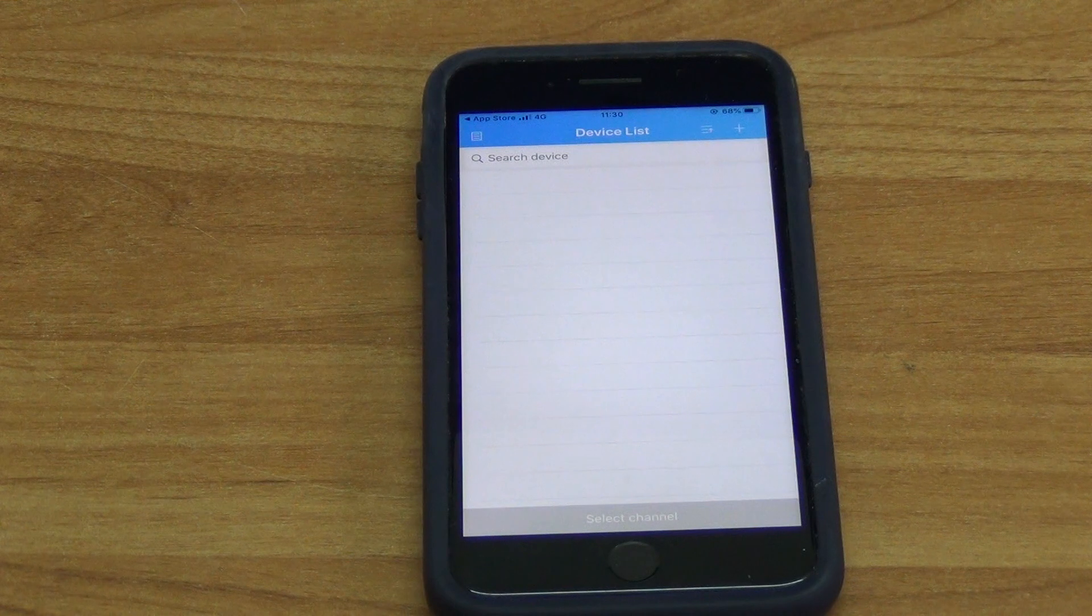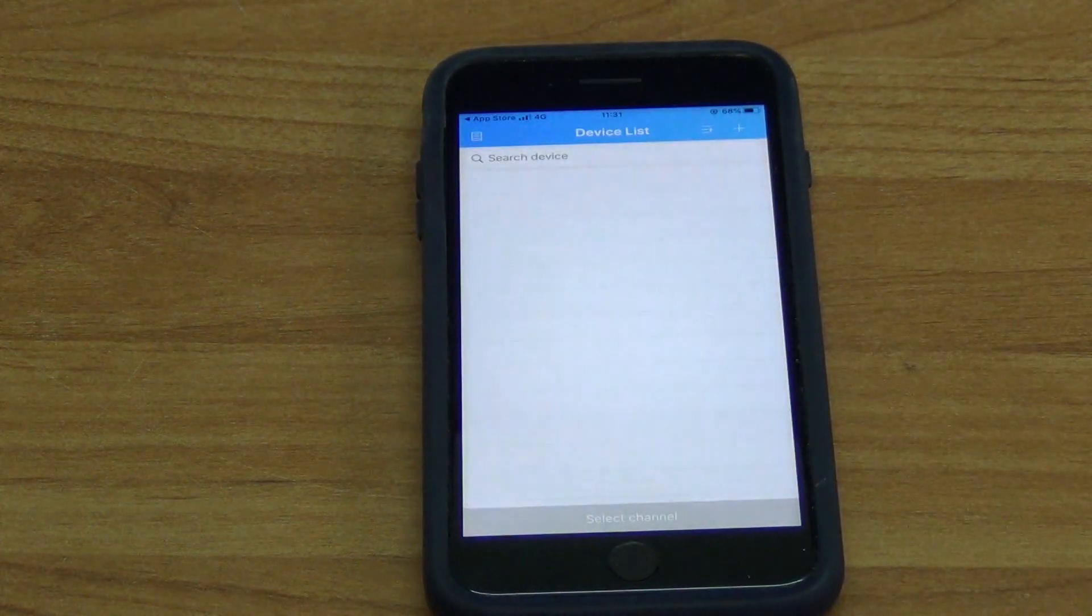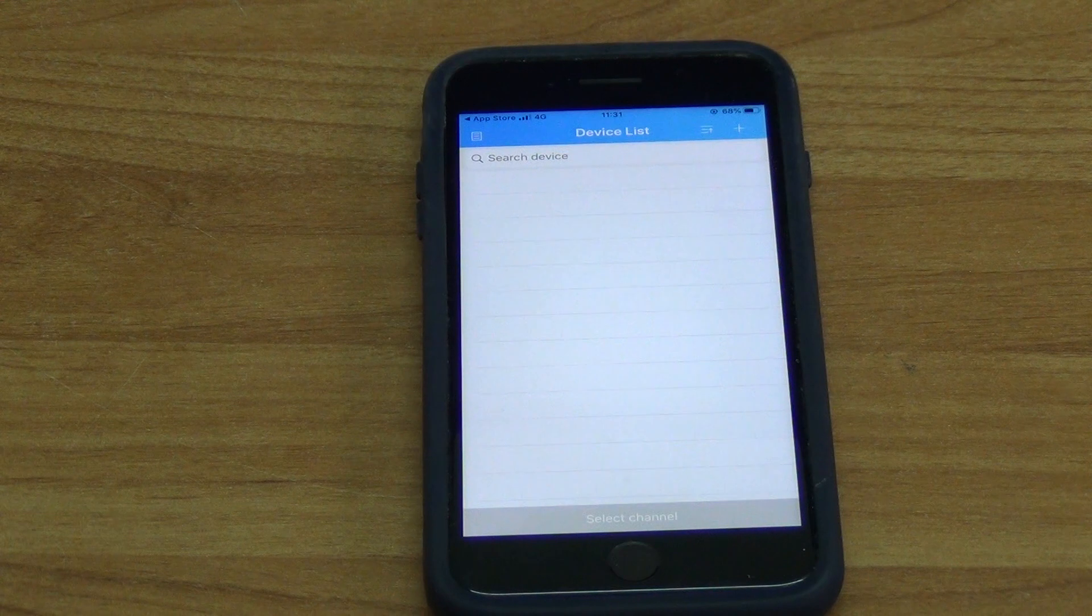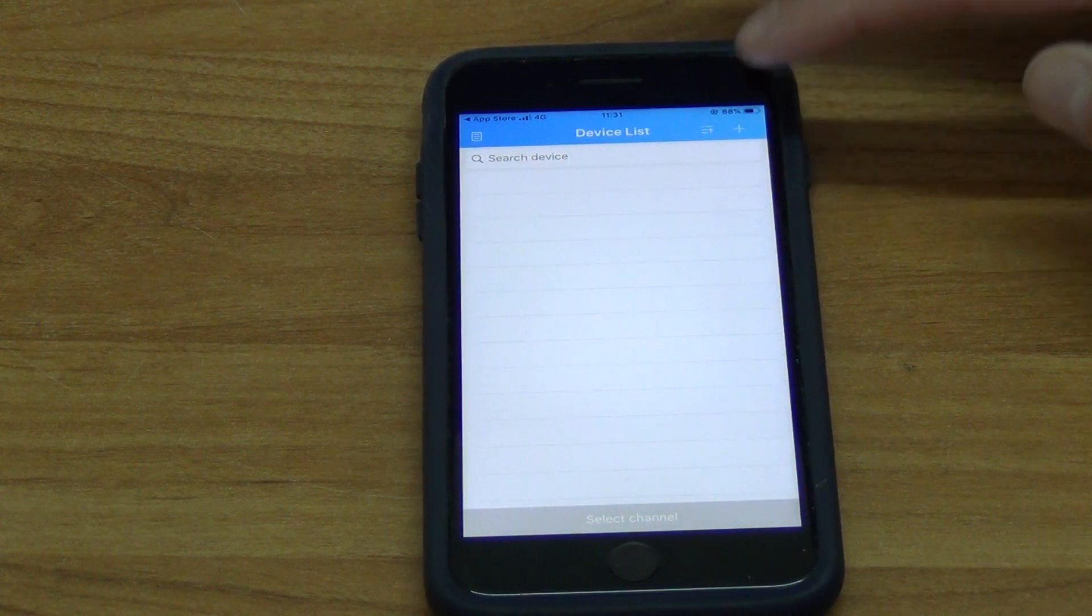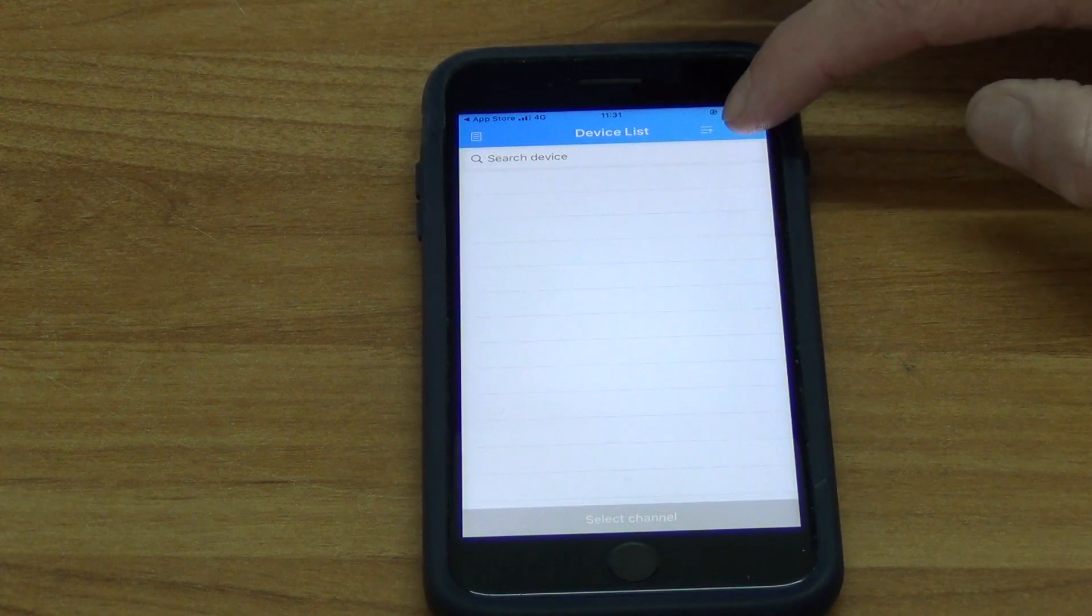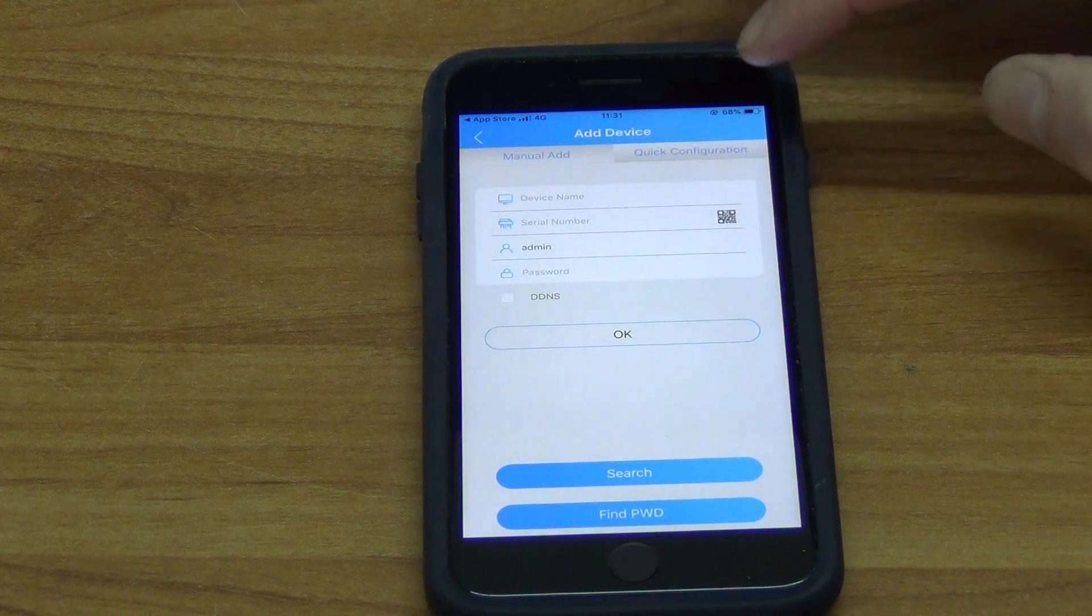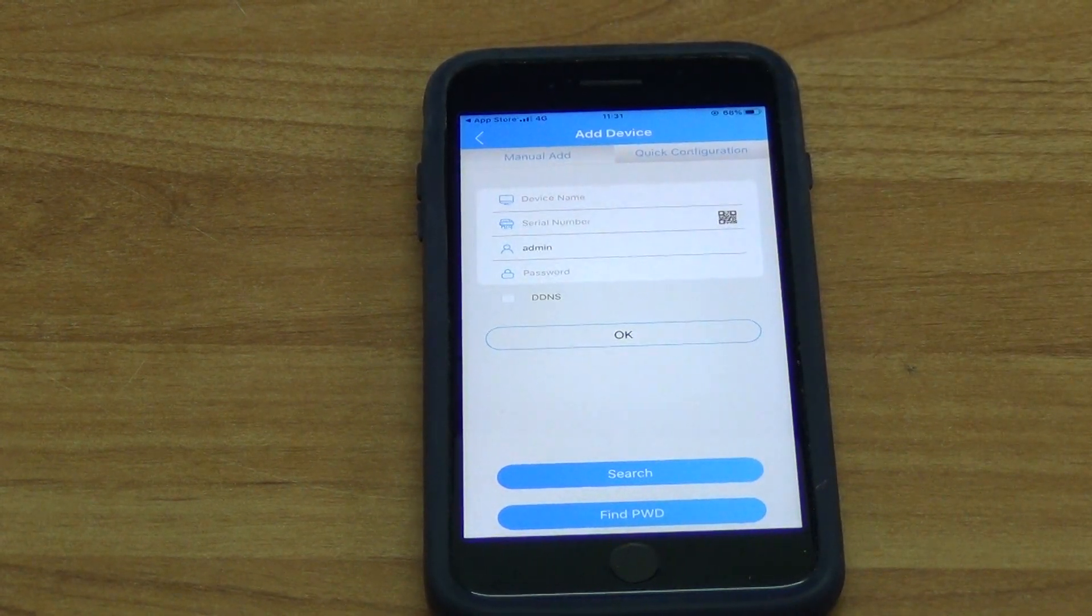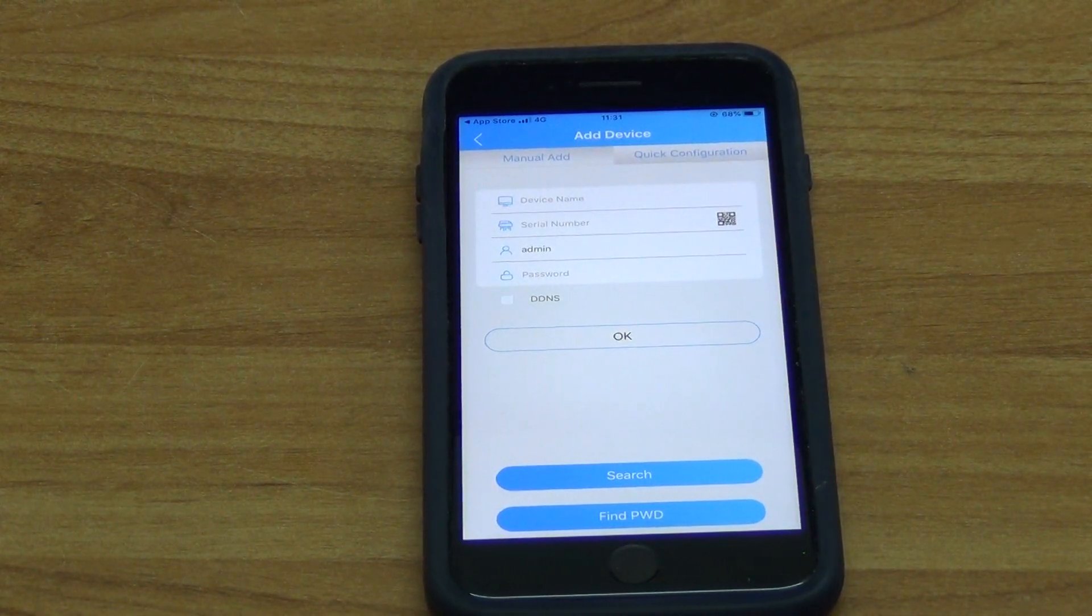So now you have the app installed and it's ready for you to add a device on. But now how are you going to add the device on? Well you come along and you'll tap the plus button here and it's saying okay let's put in the thing.